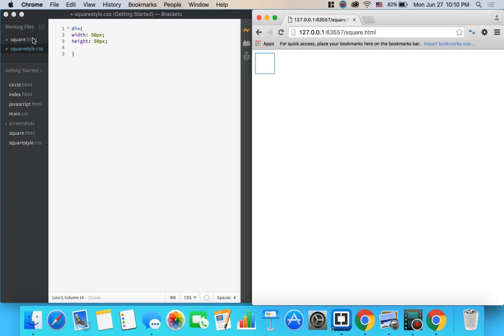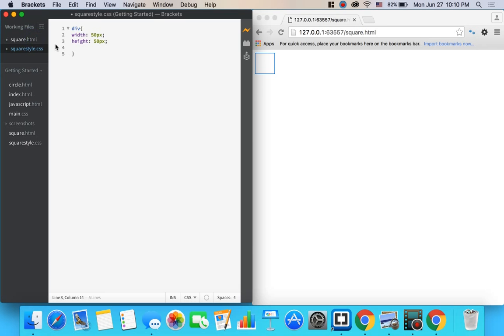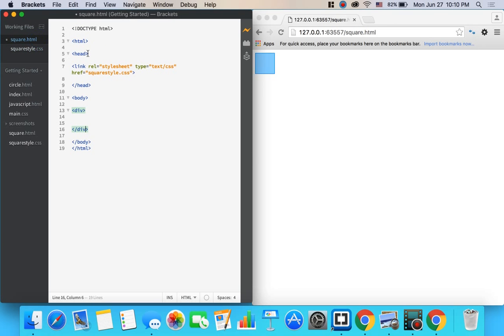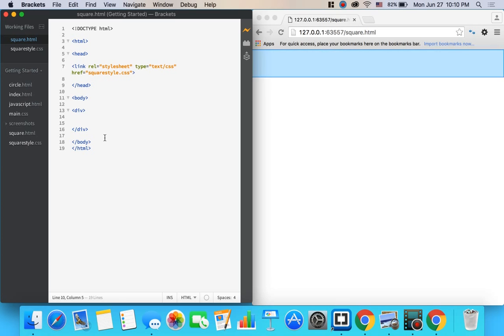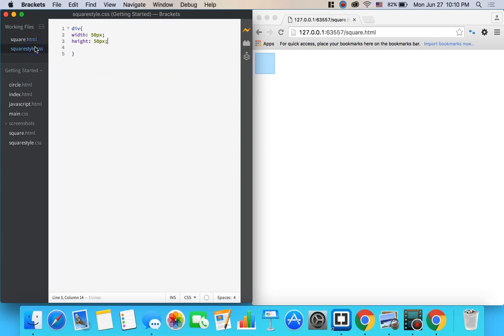Now it has the blue outline around it but that's just because I'm selecting it here on Adobe Brackets. So if I click away from it, the blue outline is totally gone.